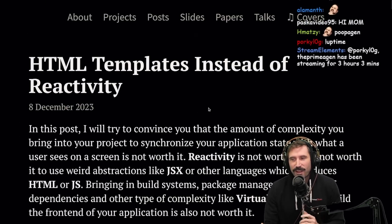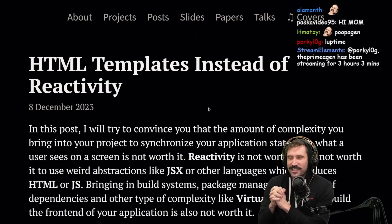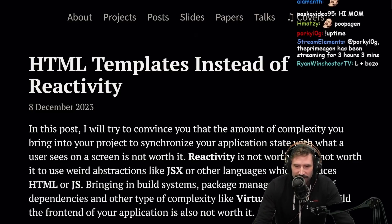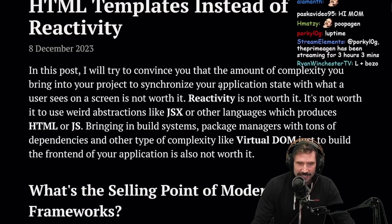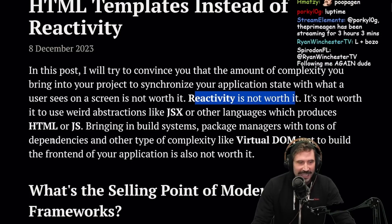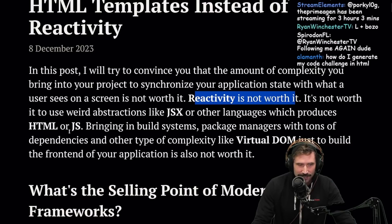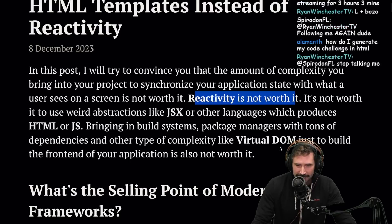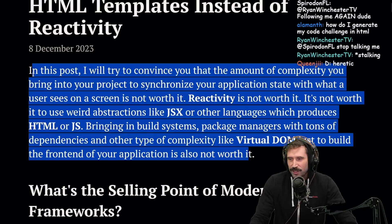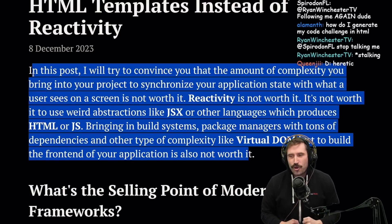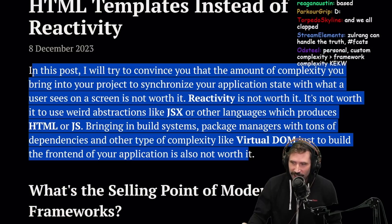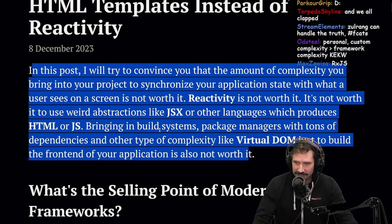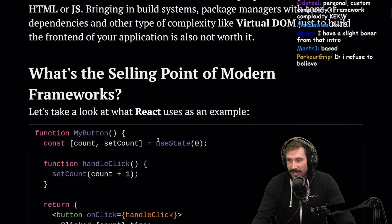HTML templates instead of reactivity — come on, HTMX! I hope this is an HTMX article. In this post, I'll try to convince you that the amount of complexity you bring into a project to synchronize your application state with what a user sees on screen is not worth it. Reactivity is not worth it. Weird abstractions like JSX, build systems, package managers with tons of dependencies, and virtual DOM — just to build a front end — is not worth it.